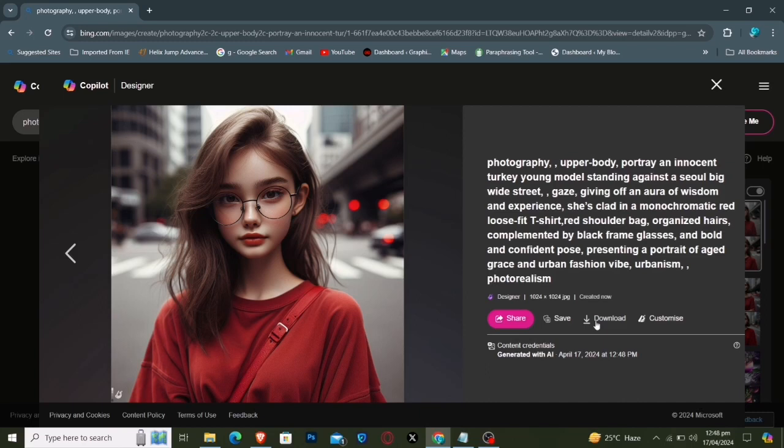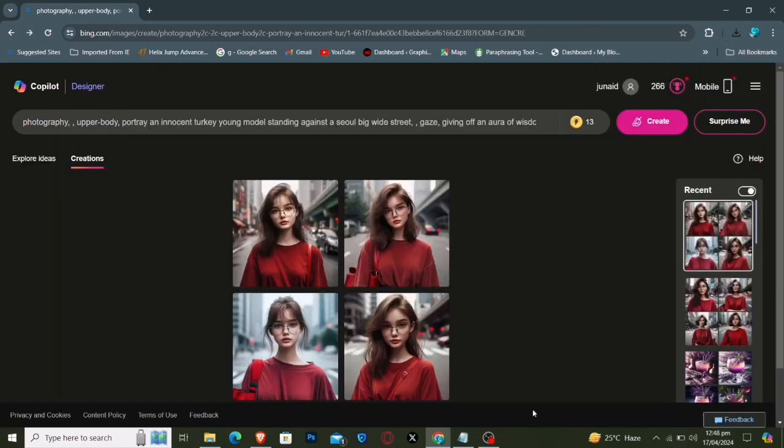Downloading your preferred artworks is effortless, just a simple click. Creating AI art is really this straightforward.